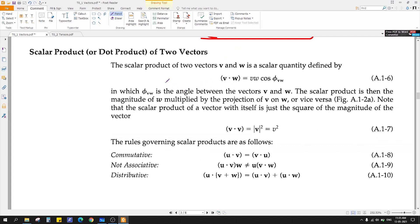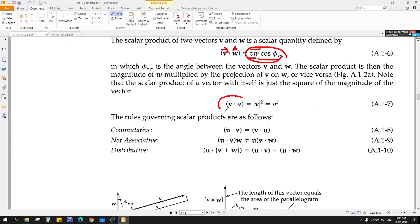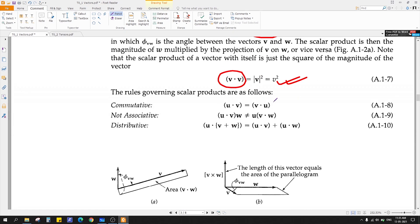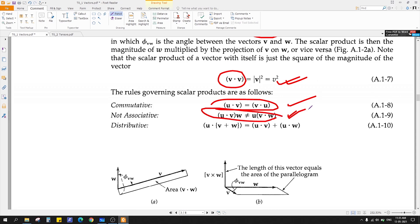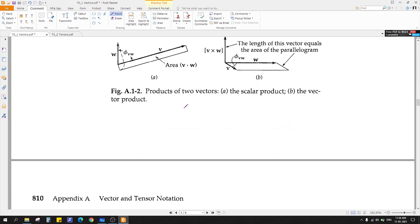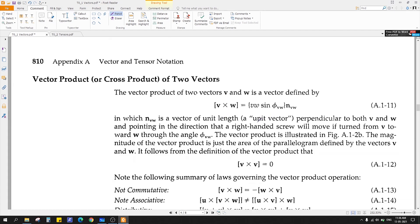You know the dot product, also called the scalar product. V dot W, where both are vectors, equals |V| |W| cos(theta), where theta is the angle between the two vectors. The output is scalar. Dot product always gives you a scalar value. Dot products are always commutative. However, the dot product is not associative. It is distributive: U dot (V plus W) equals U dot V plus U dot W.